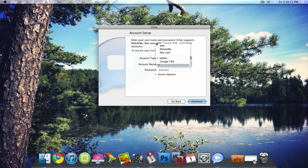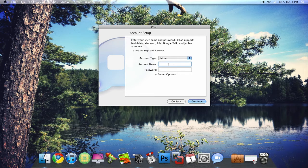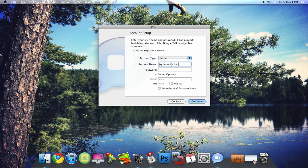Make sure the account type is Jabber. Then the account name is just your username at chat.facebook.com. And if you don't know your username, it's under your account settings in Facebook.